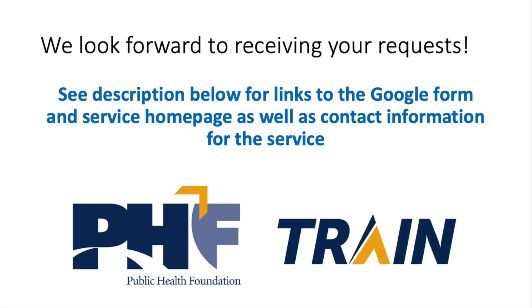PHF has already responded to more than 100 requests from health departments serving rural, suburban, and urban health communities.